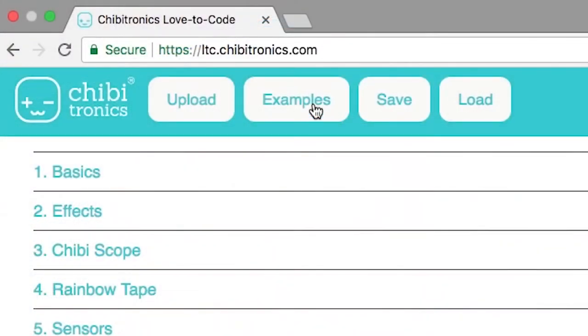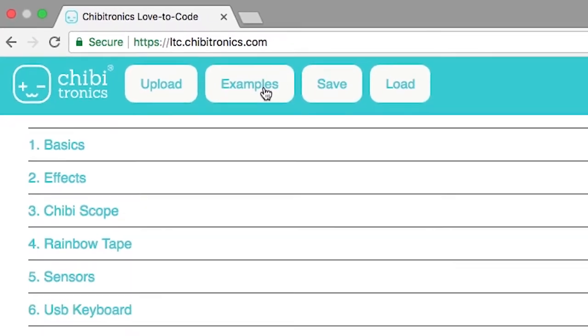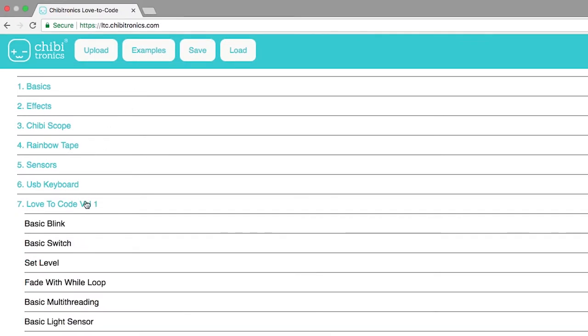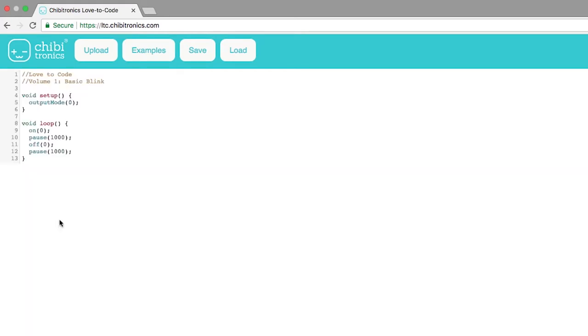First, point your web browser to ltc.chibitronics.com. Then, click on the Examples button to bring up a menu of examples. Click on Love to Code Volume 1, and then click on Basic Blink to load the Basic Blink example code.